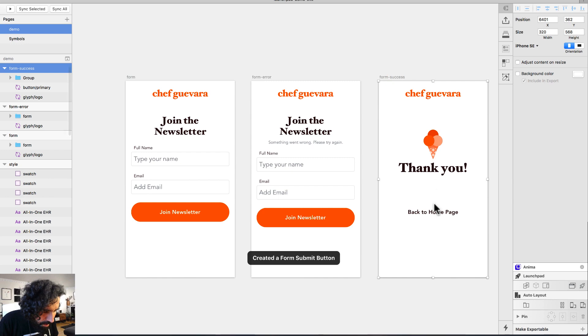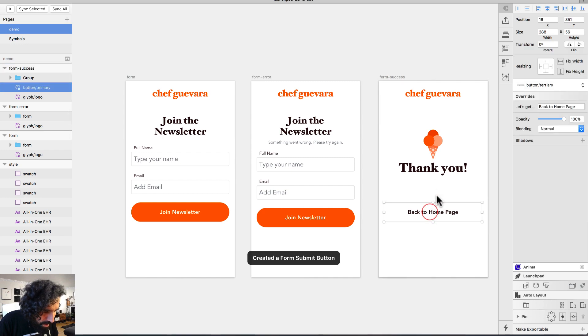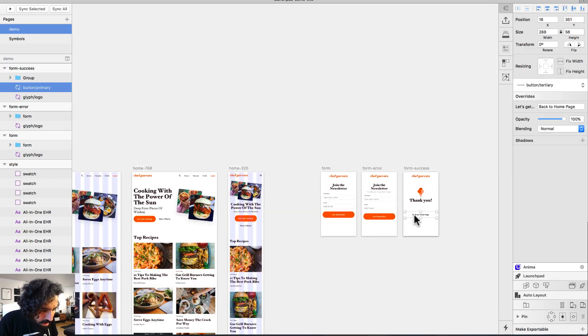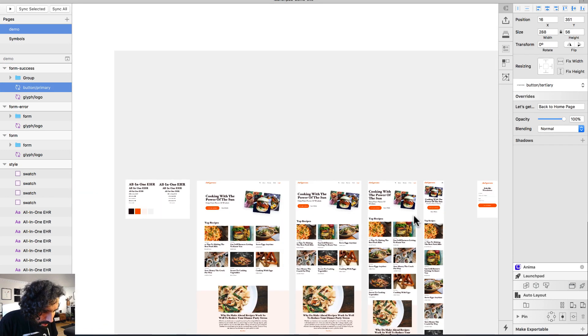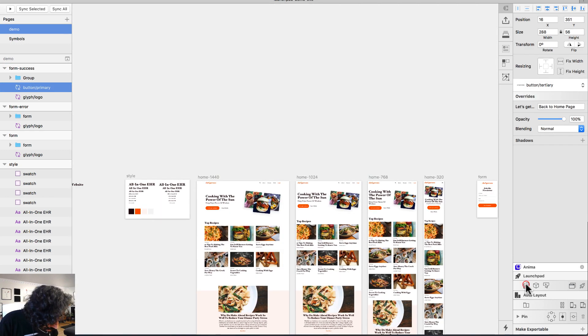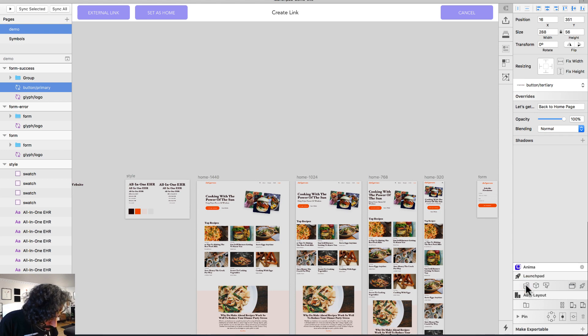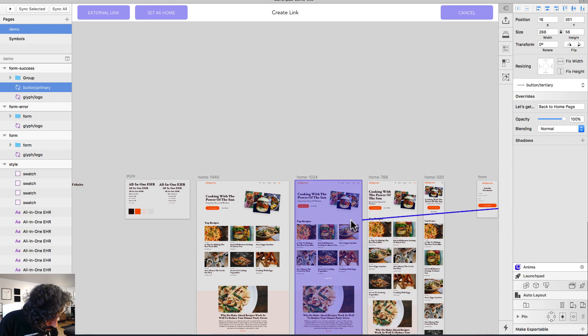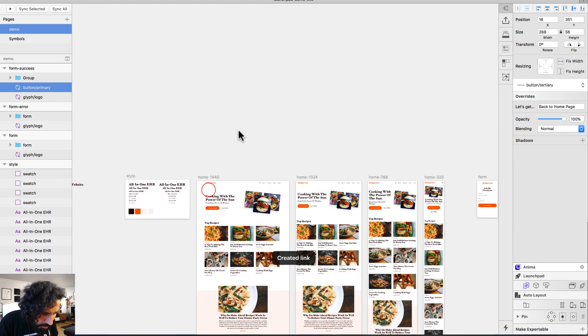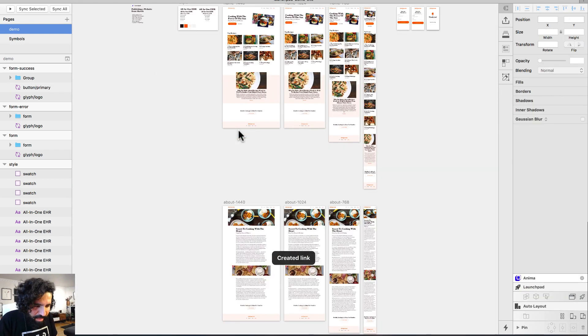I'll save that. Then over here on this button, I want it to take me back to the homepage, so I'll add a link back to the homepage. I think we're ready to preview this.